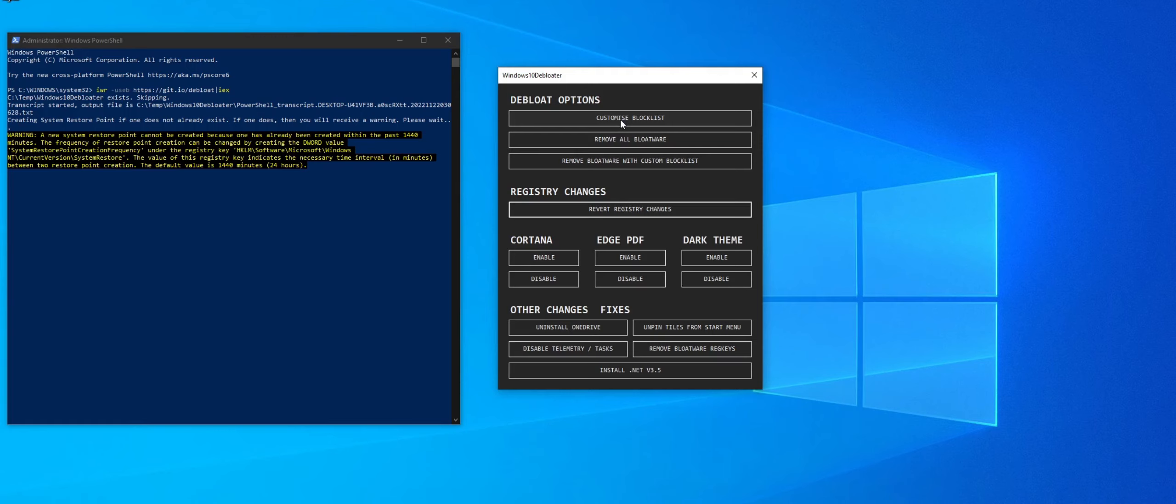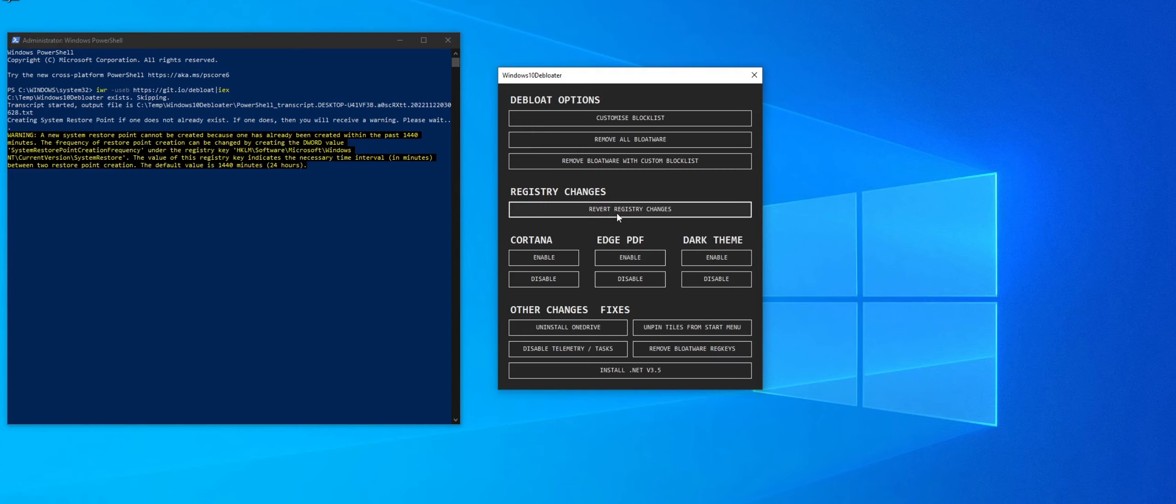But we're going to go through all these options in here. So there's a custom block list. If you want to customize the files whenever you download them, you can do that to add a little bit of customizability. If you just want to get rid of certain applications, certain privacy options, you can do that. And there is a way if you want to fix it, you could run the script again and go in here and click Revert, Register Changes if it causes any issues.